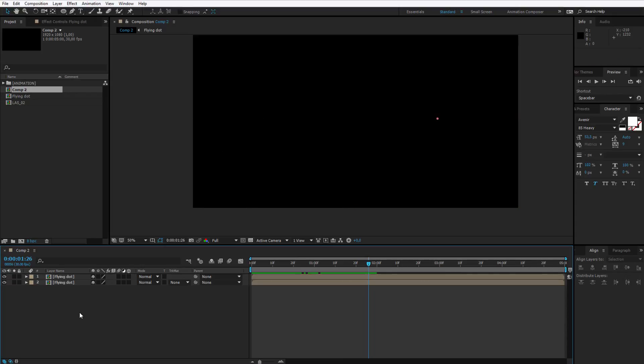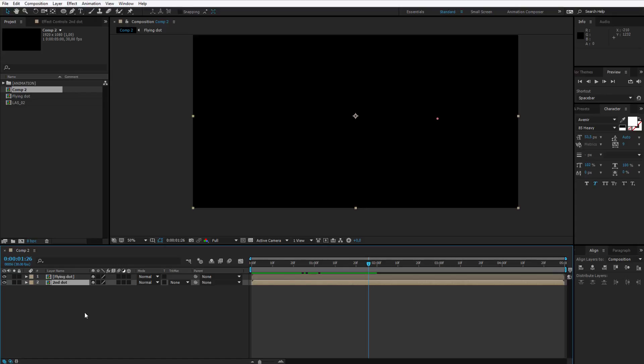The simplest way to do this is select a second dot, you can also call it second dot if you want to know what you are editing.